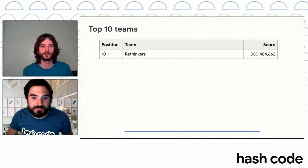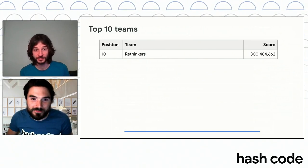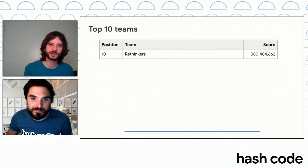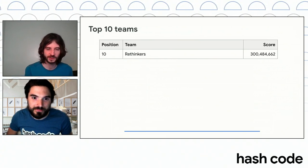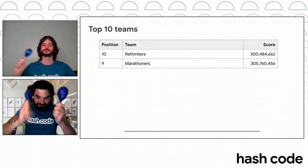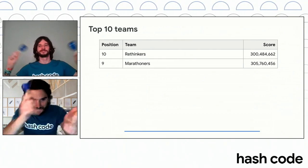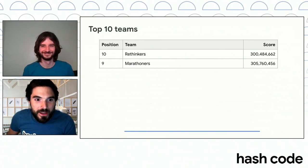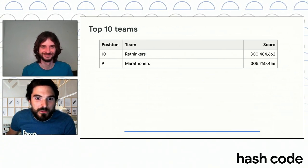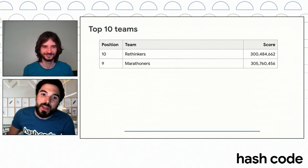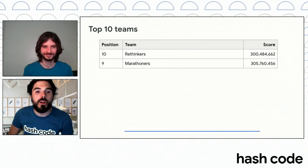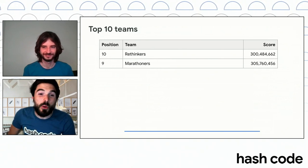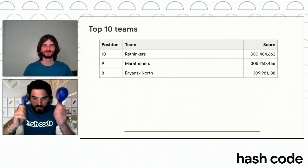On position number nine, we have a team from three different countries. One of them is Poland, but there's also Romania and France. They also competed last year, and they are the Marathoners. Congratulations! Hash Code is really a marathon. Number eight, we have a team for which it's the first time they are competing. They come from Russia. They scored 309.9 million points. It's Bryansk North. Congratulations!